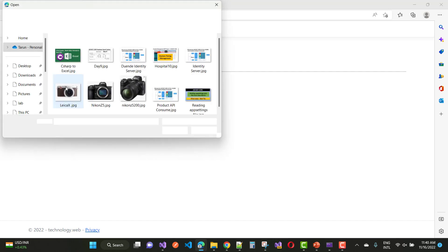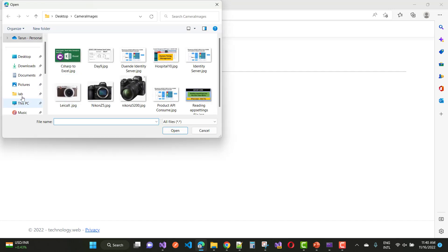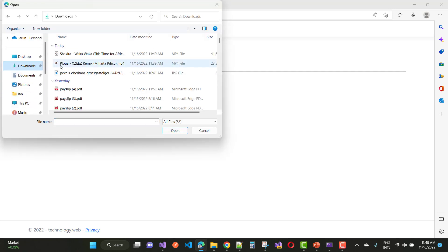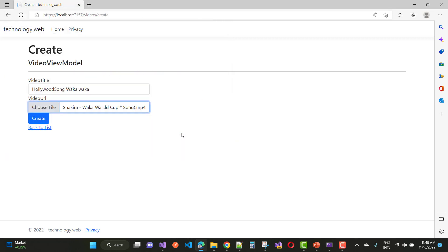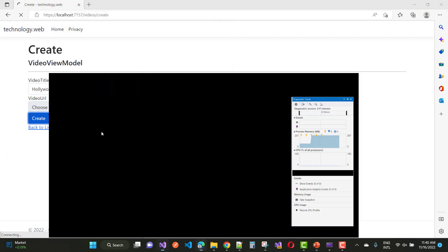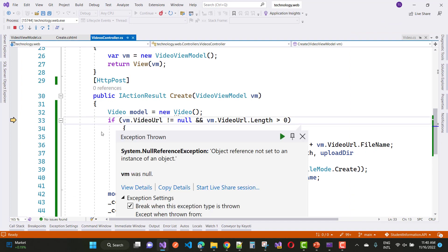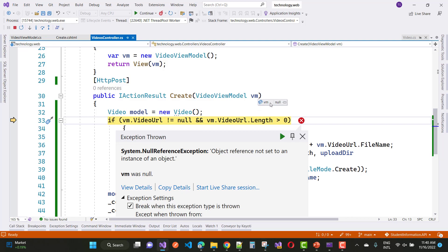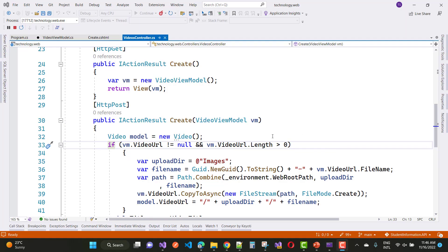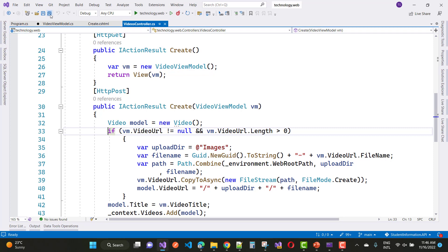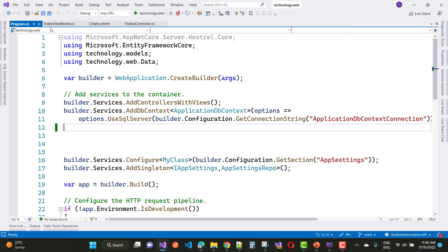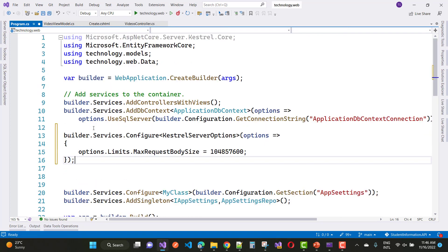And you will see that the default is... So the default is... and Waka Waka Shakira song, just I want to pick it, an MP4, and just create. And you will see 'object reference not set to instance of object.' I mean to say that VM is null because the file size is too large. So stop this thing and increase the size in your Program.cs file by using the configure method.